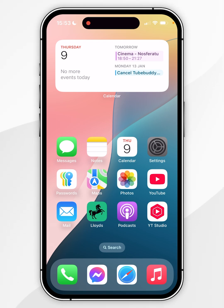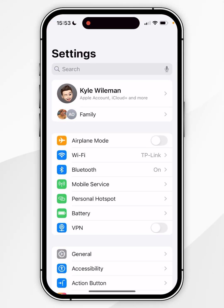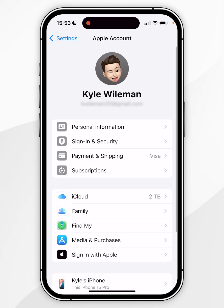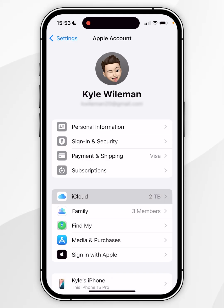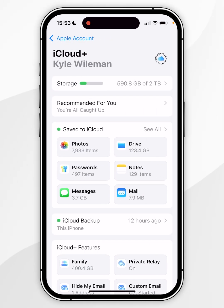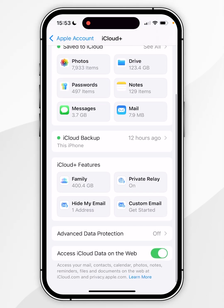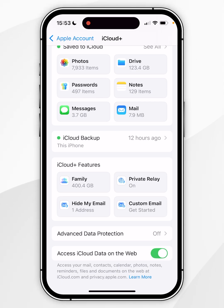The first thing we need to do is go into the Settings application, then find your name at the top and click into that. You then want to find where it says iCloud and click into that, then scroll all the way to the bottom to where it says iCloud Plus features. Here you should see the Hide My Email option, so click into that.